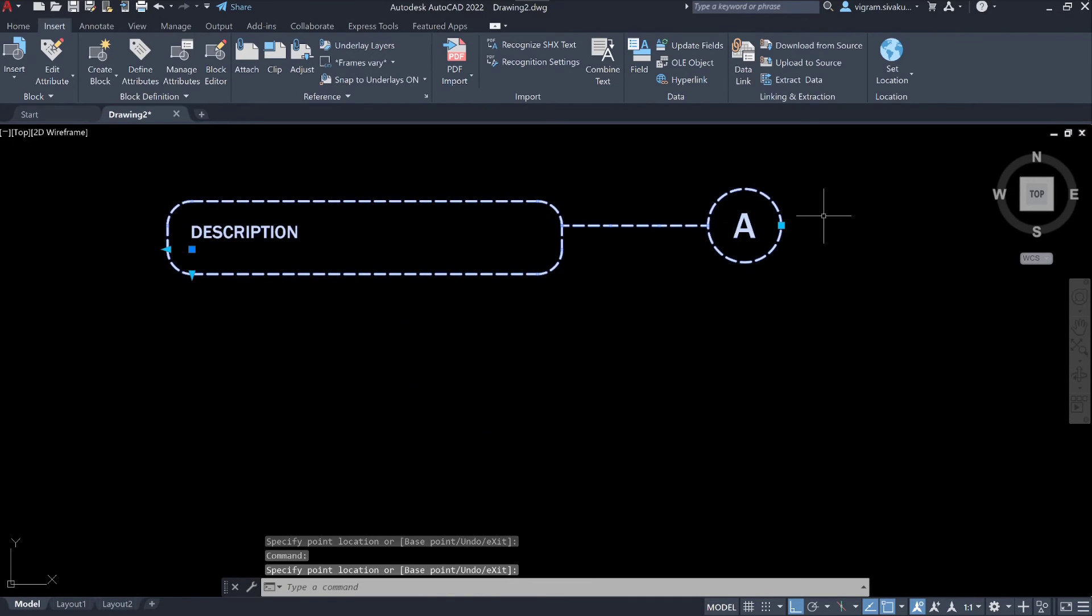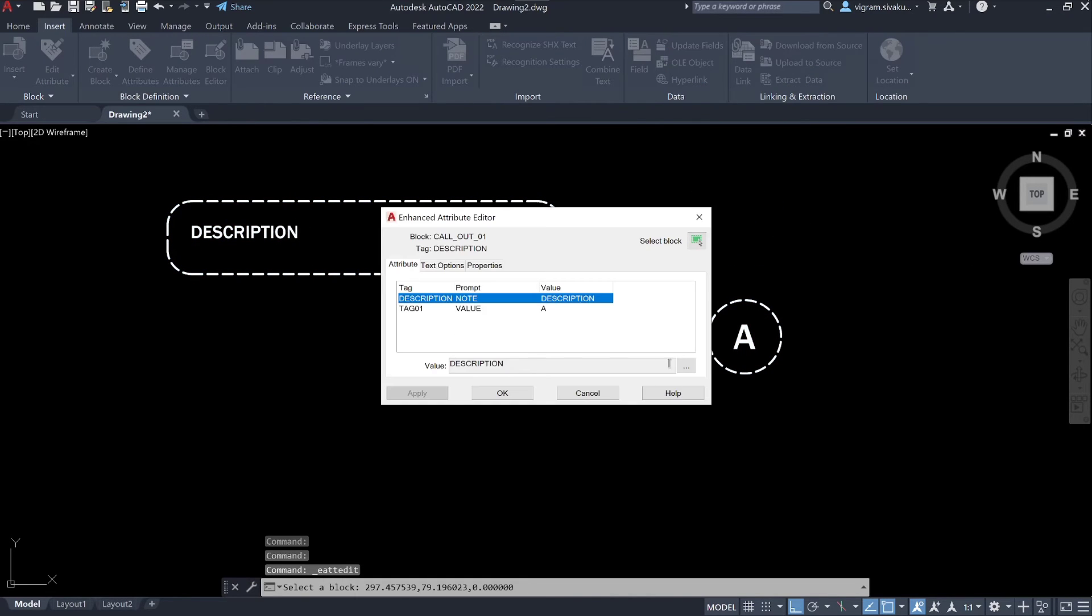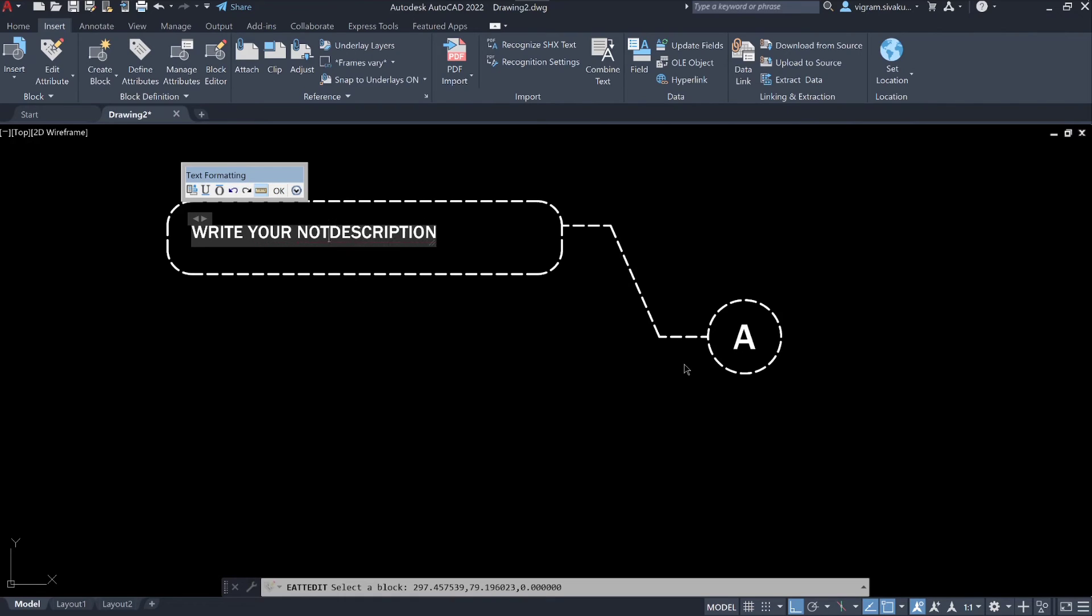As you can see, all our stretch commands are working completely fine. Even the attributes are working as we expected. We can easily edit and add our description.